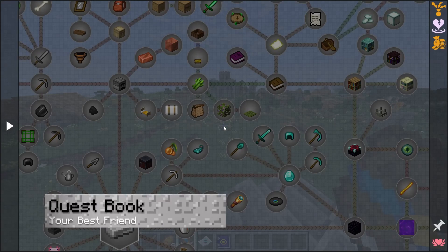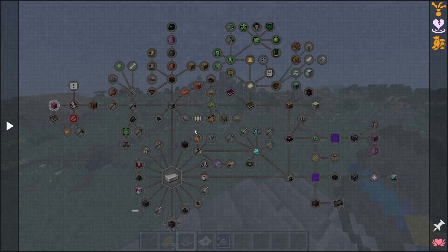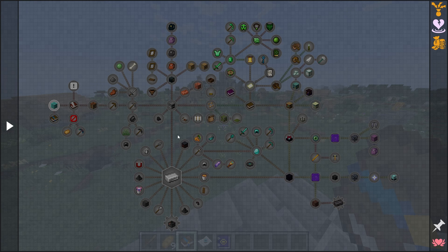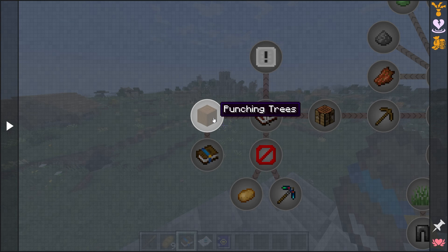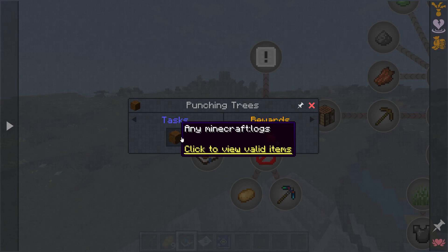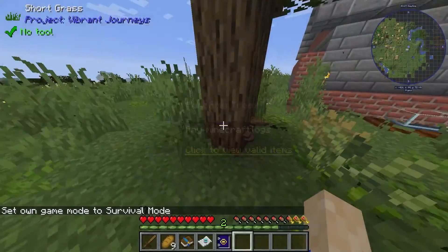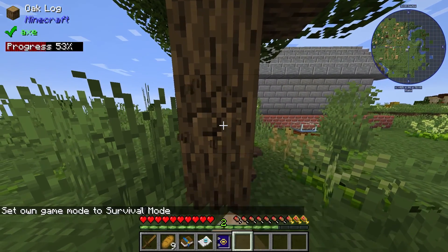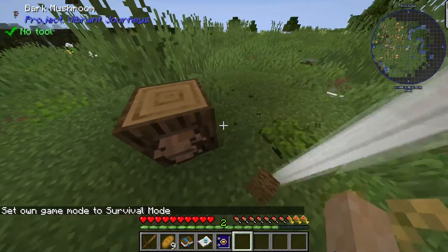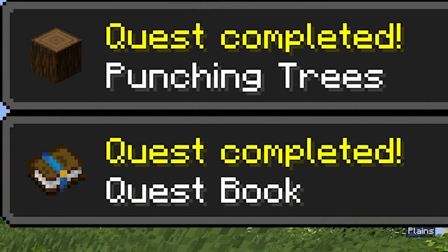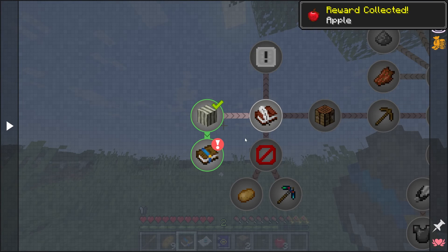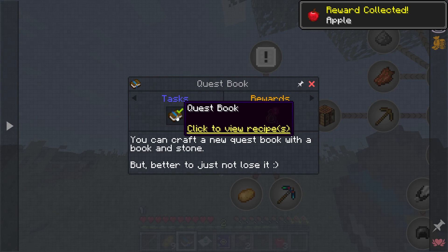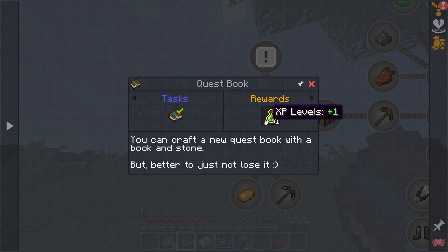The most important part, in my opinion, is the quest book. This is going to be your best friend to help guide you through everything that this modpack has to offer. For example, if you just scale it down a bit and look at the first available quest, all you have to do is go punch a tree and you'll get just a bunch of apples. Go find a tree, hit it down, and when you complete the quest, on the right hand side you'll see quest completed. From here you can go in and collect your reward.